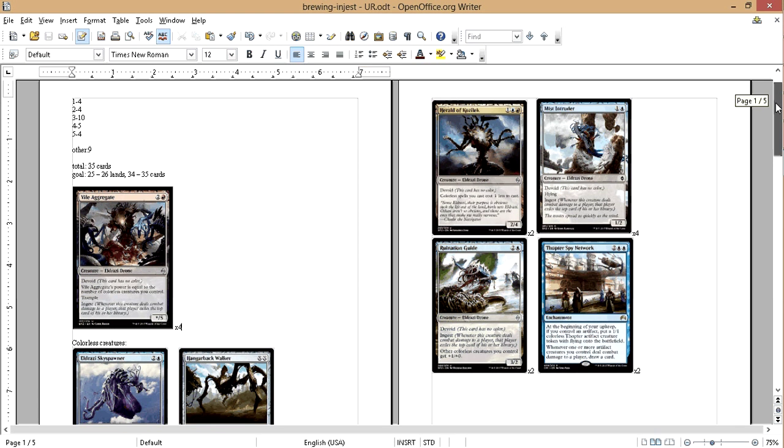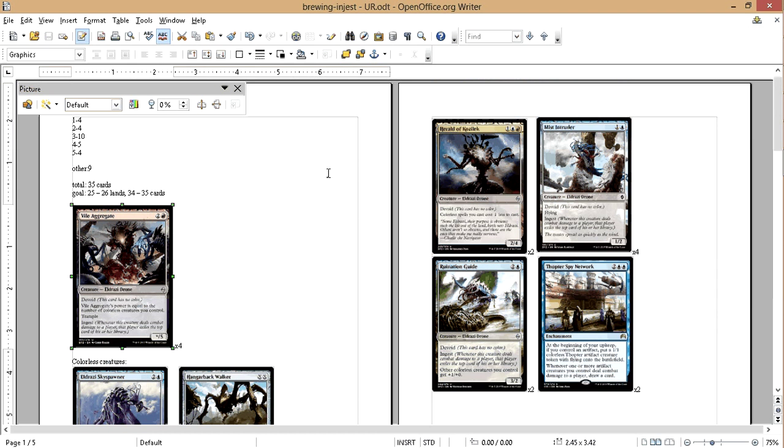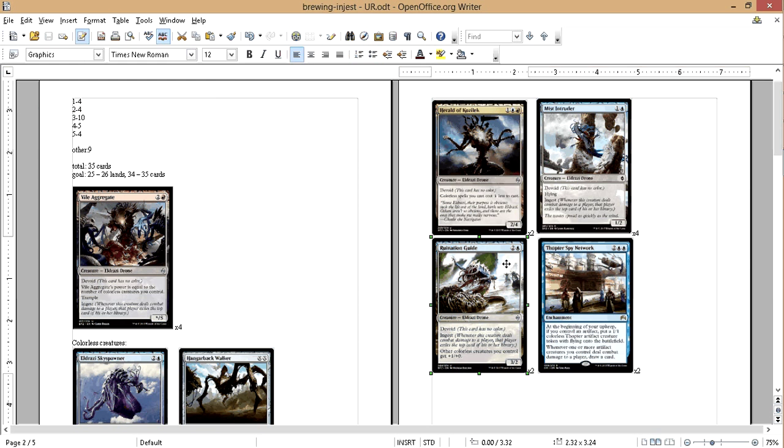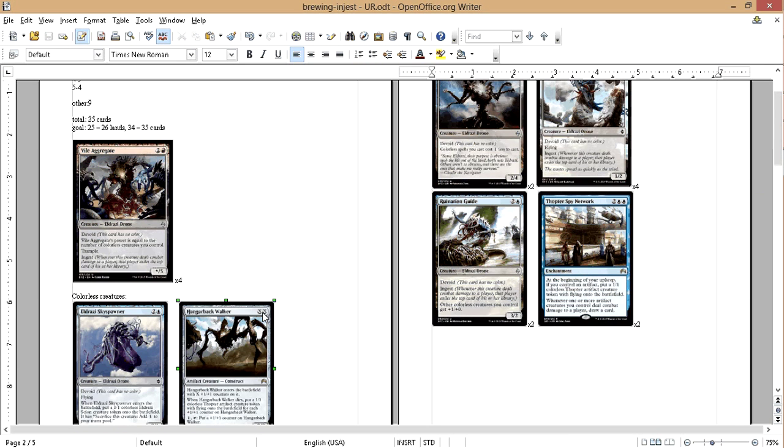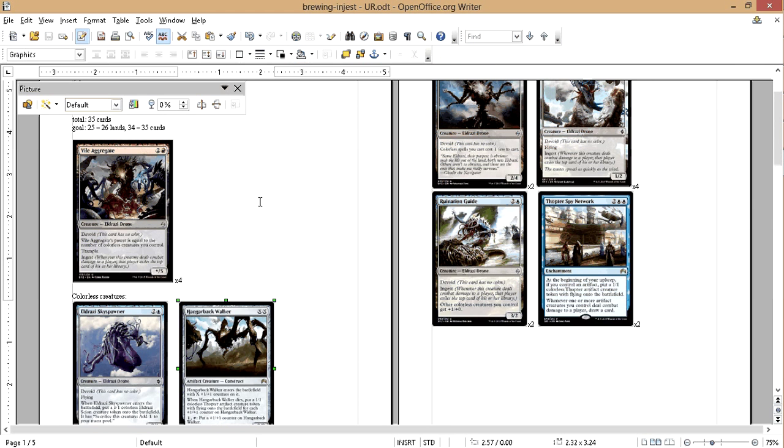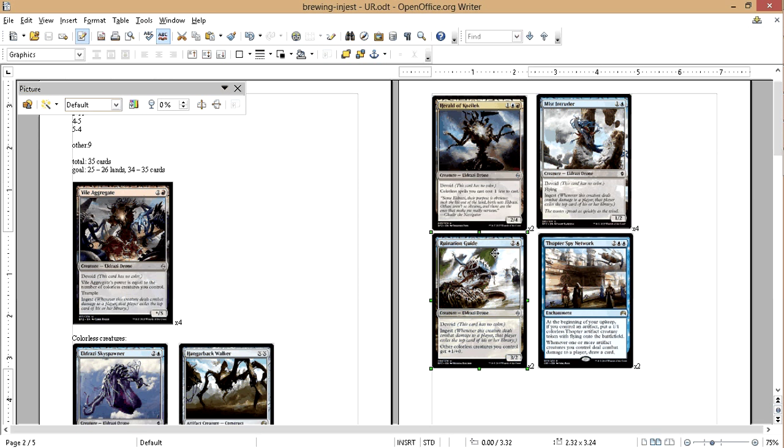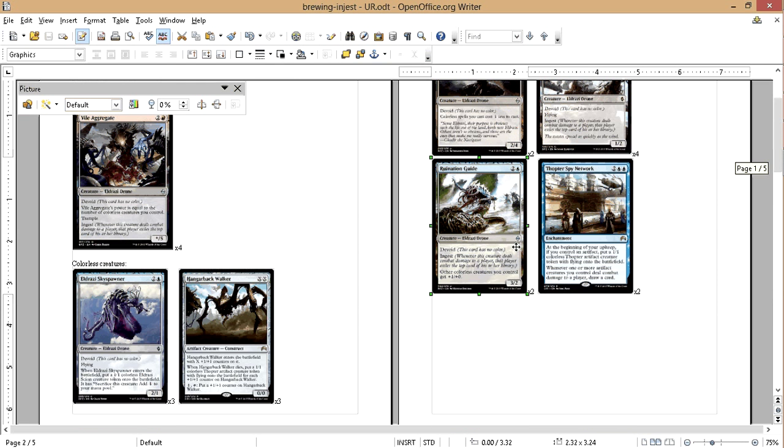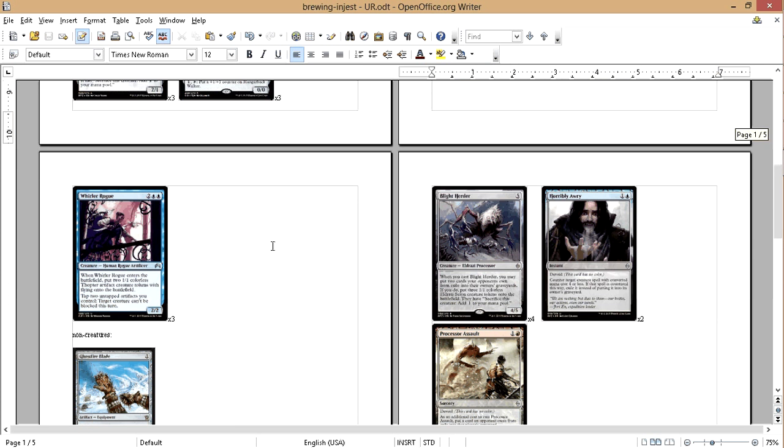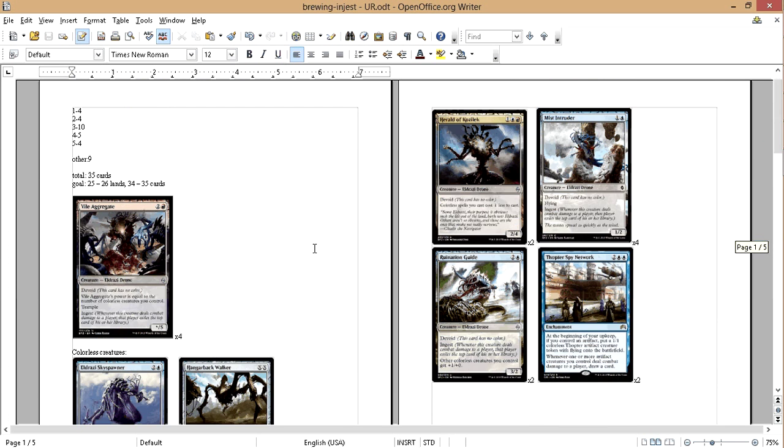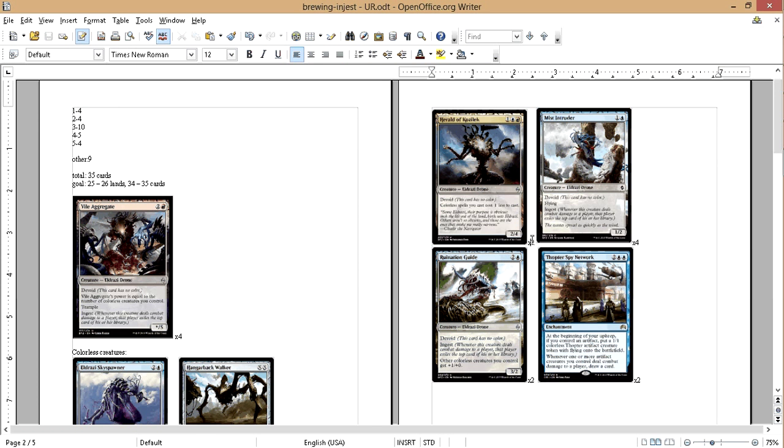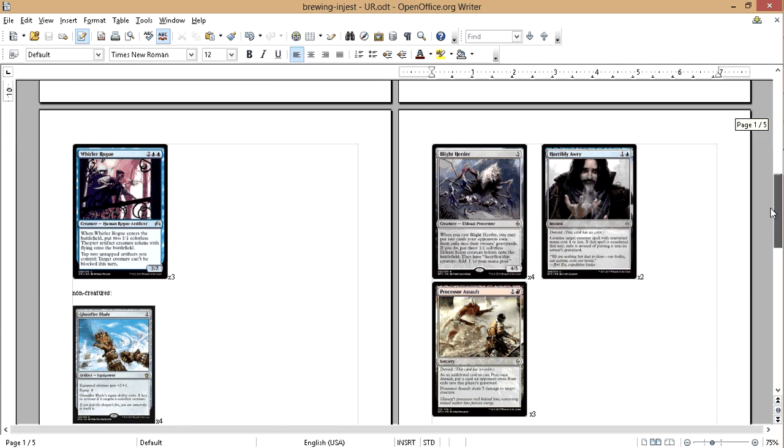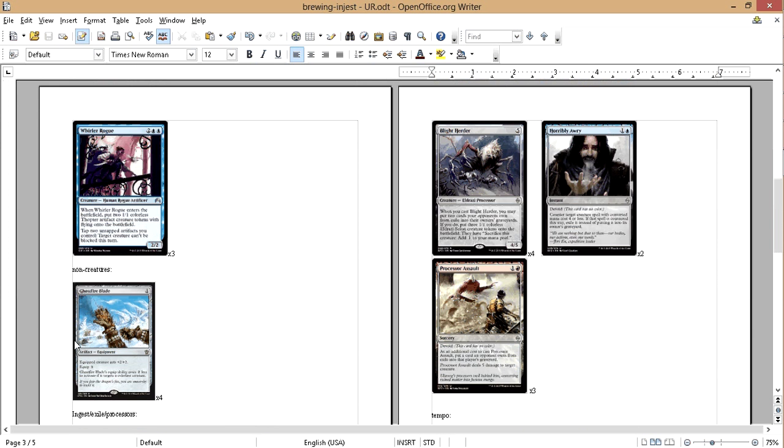We've got some pretty sweet powerful cards that are going to do a lot of damage. So we've got Vile Aggregate, it's going to be our huge beef. We've got ruination guide, it's going to make all our flyers and guys bigger. Hammerback Walker is just going to make lots of thopters again to pump Vile Aggregate, to get bigger with ruination guide. It's going to create thopters that can trigger the Spy Network, which is pretty sweet.